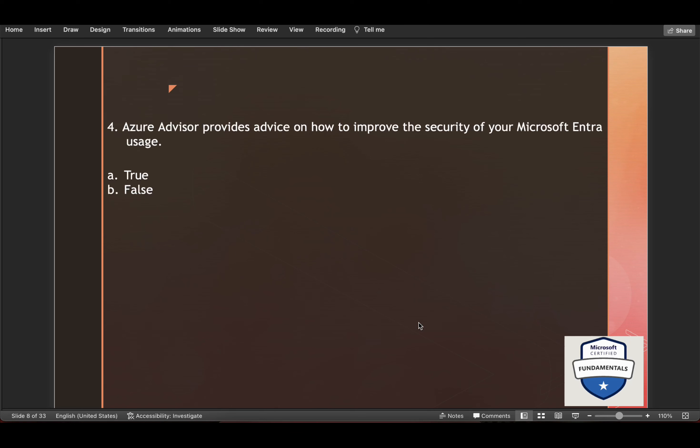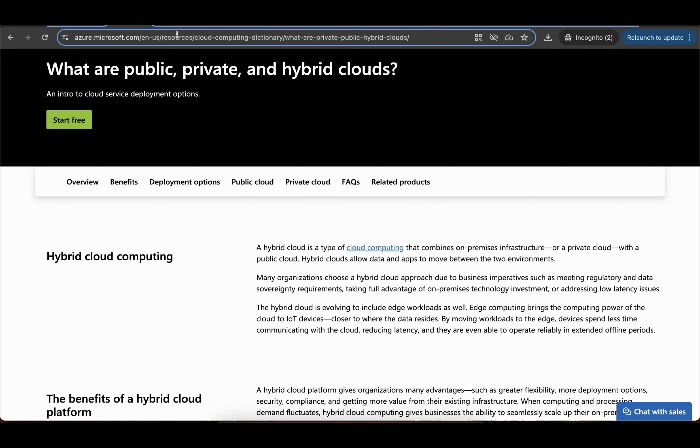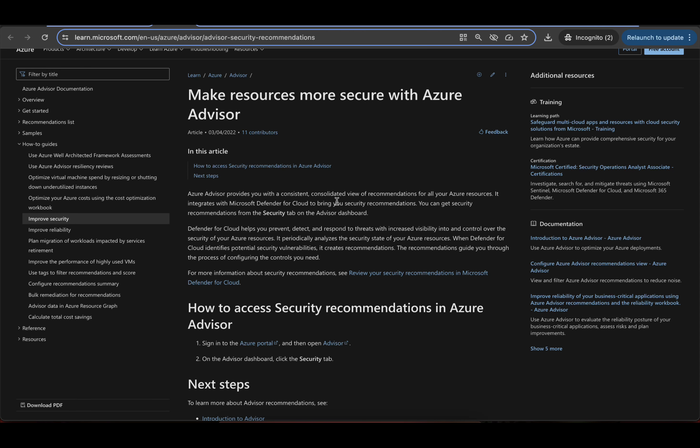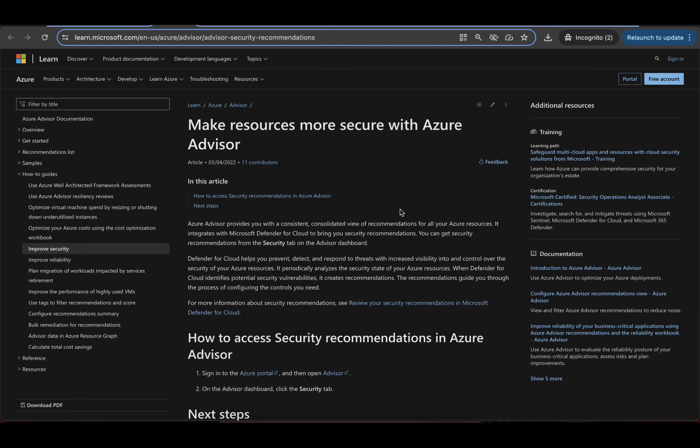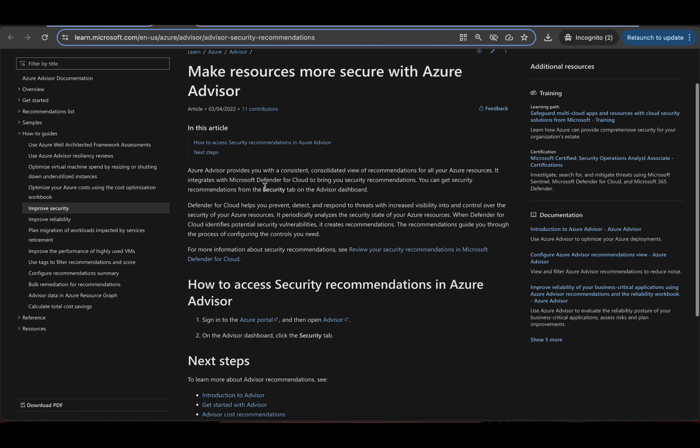Then Azure advisor provides advice on how to improve the security of your Microsoft Entra usage. Now what is Azure Advisor? It provides you with a consistent consolidated view of recommendations for all your Azure resources. It integrates with Microsoft Defender for Cloud to bring you security recommendations.